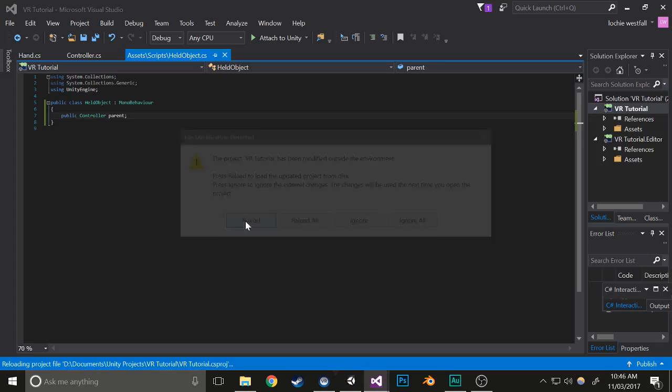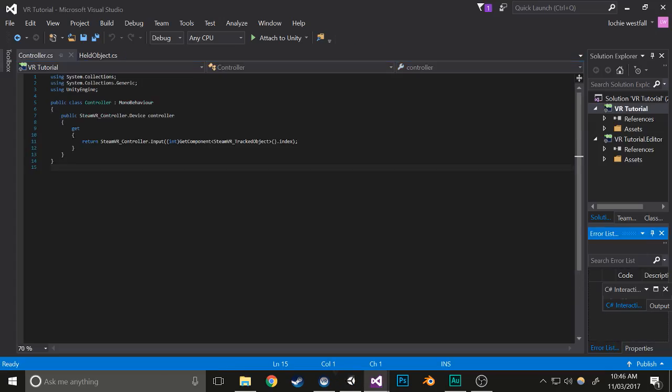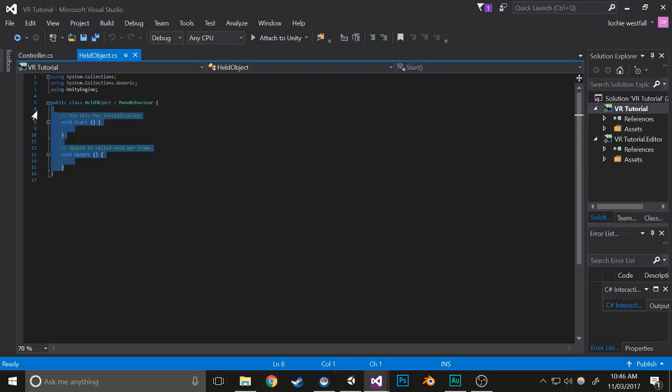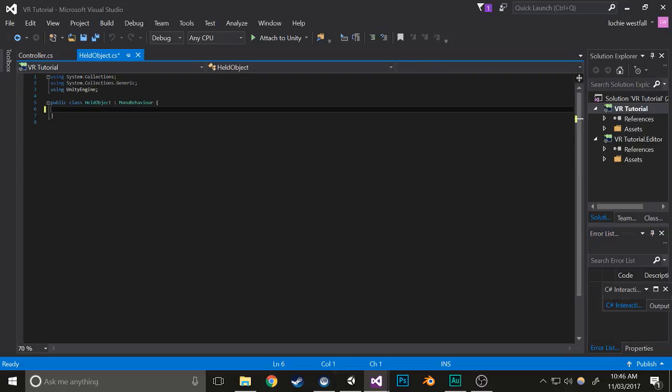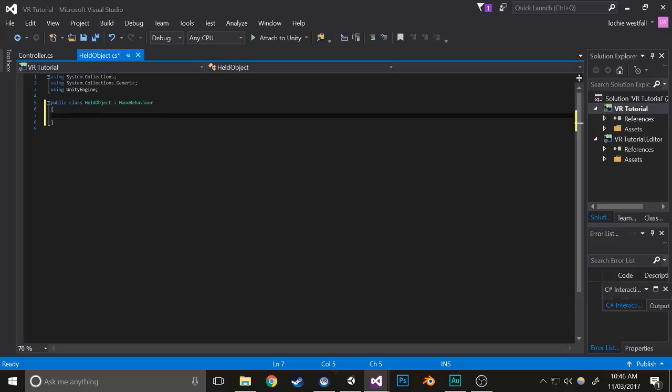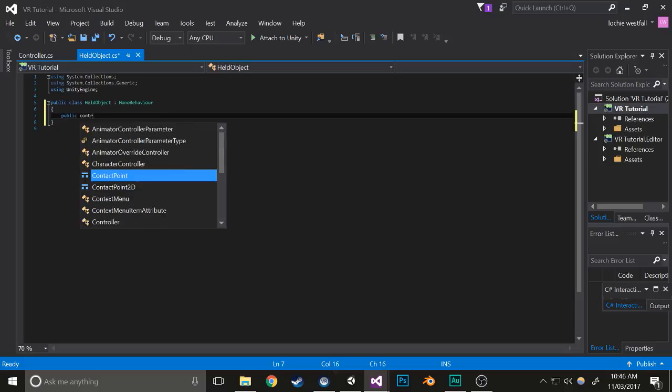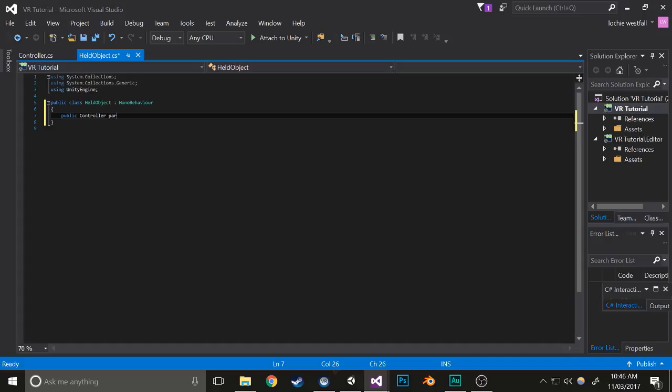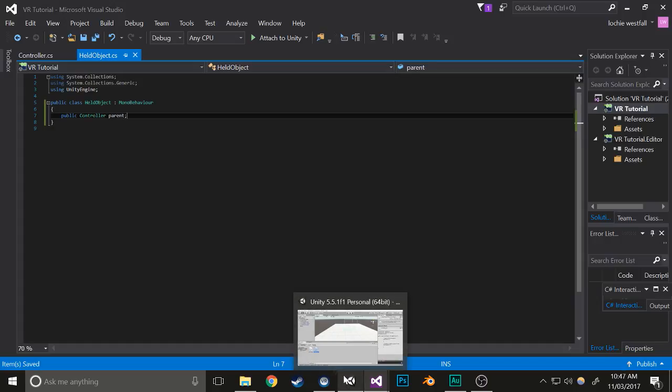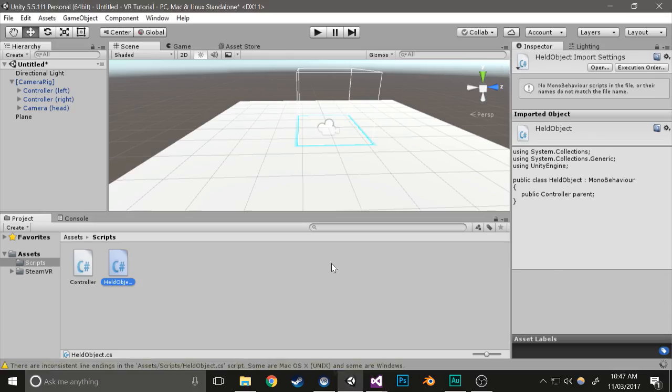This is basically a component that you add to everything that you want to be holdable. In held object, clear up all of that, fix the indentation, and go public controller parent. This basically just tells it which object it is being held by.